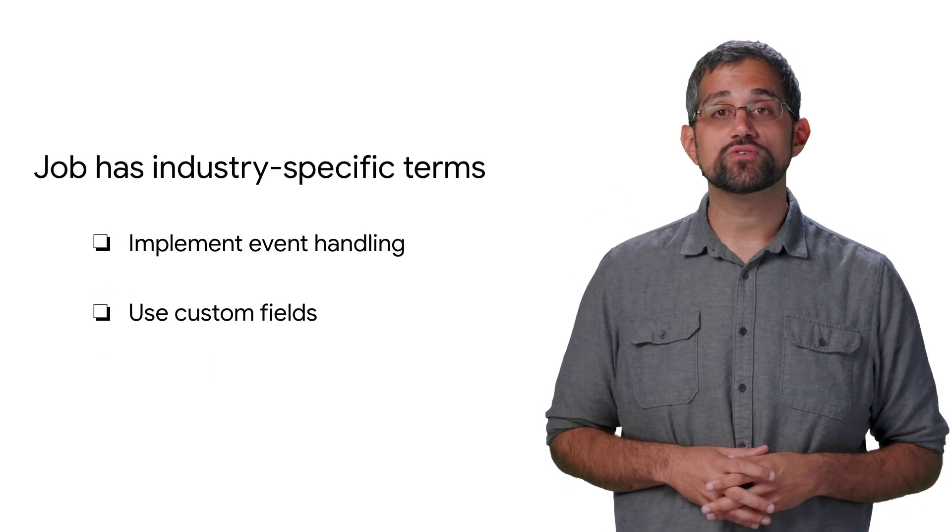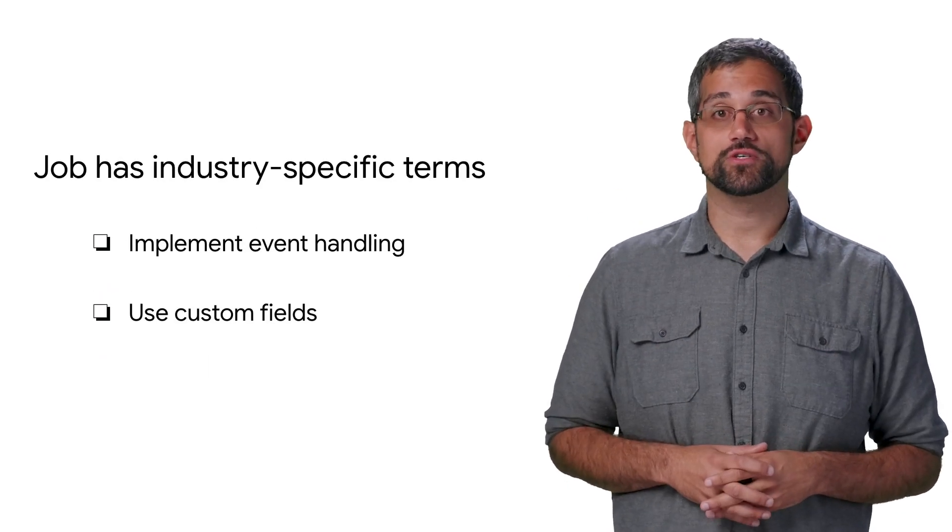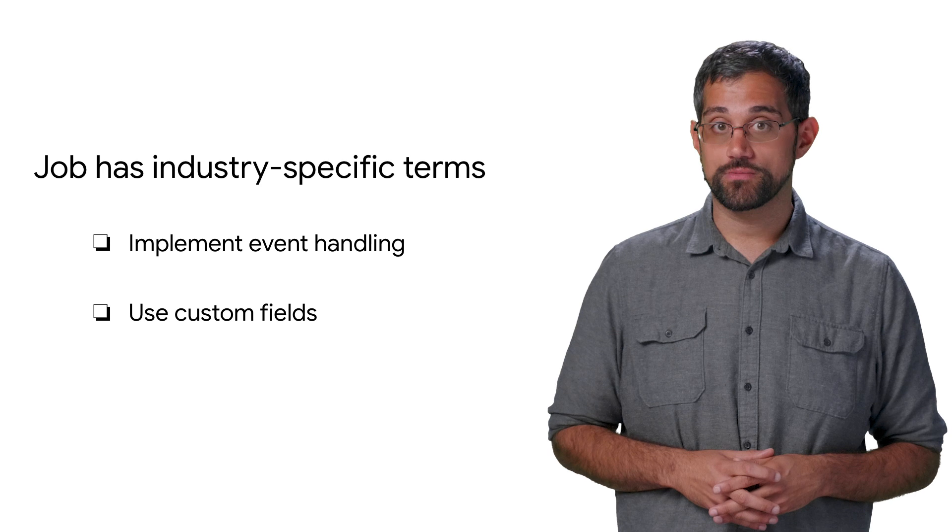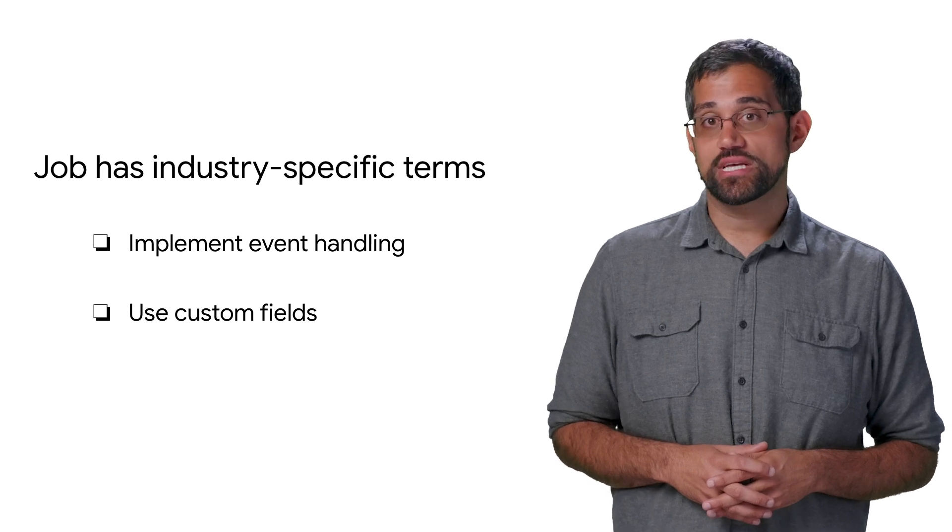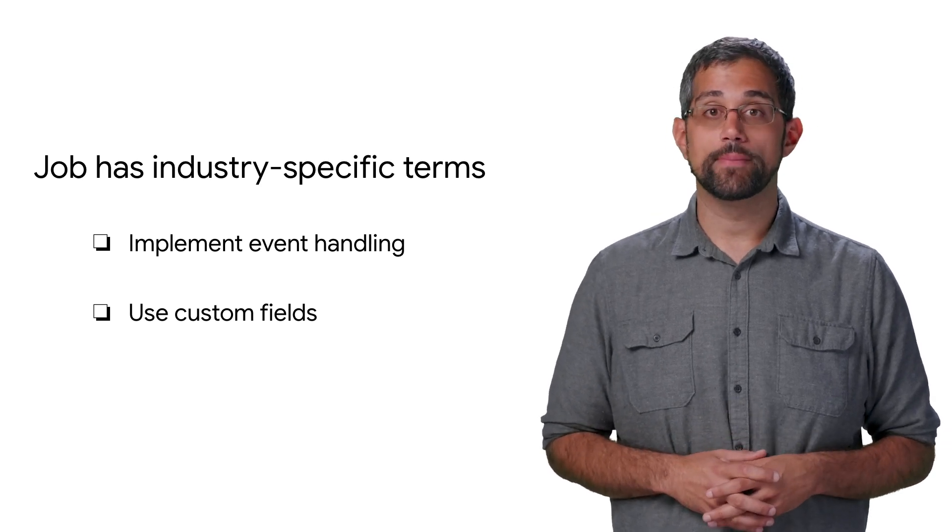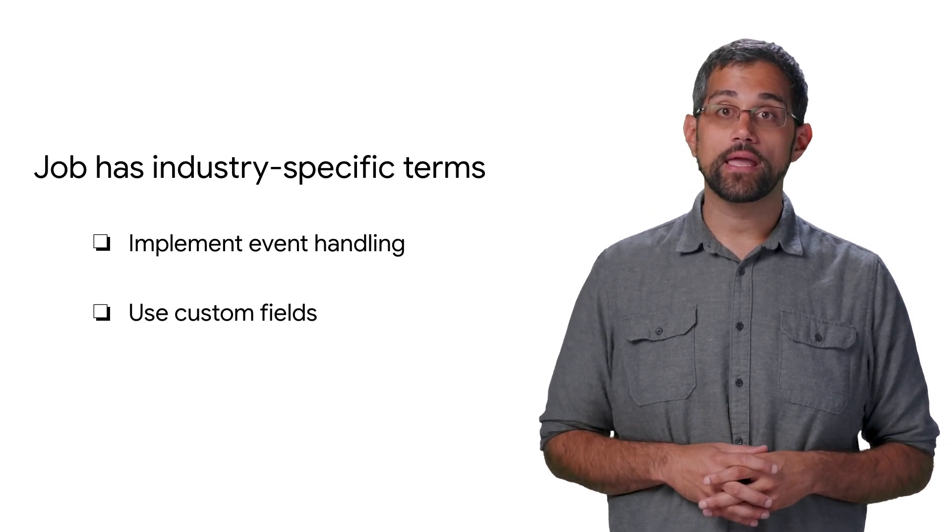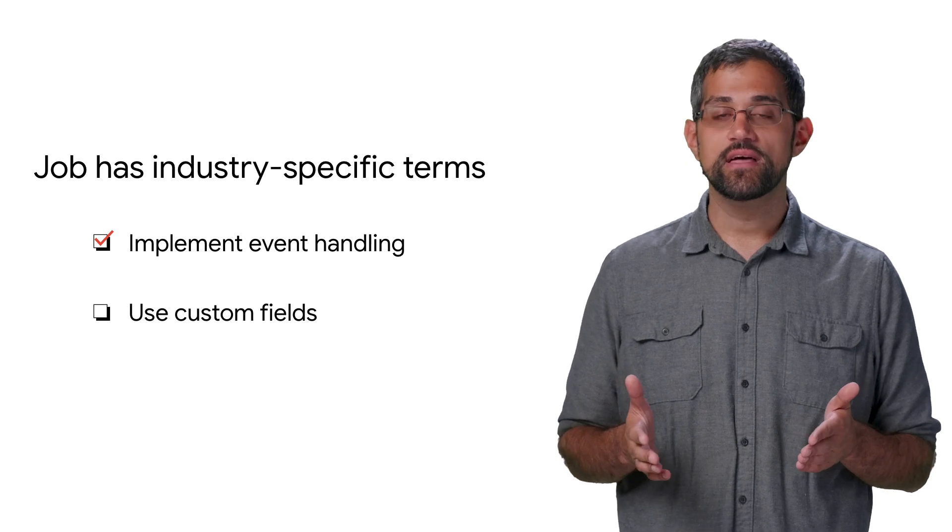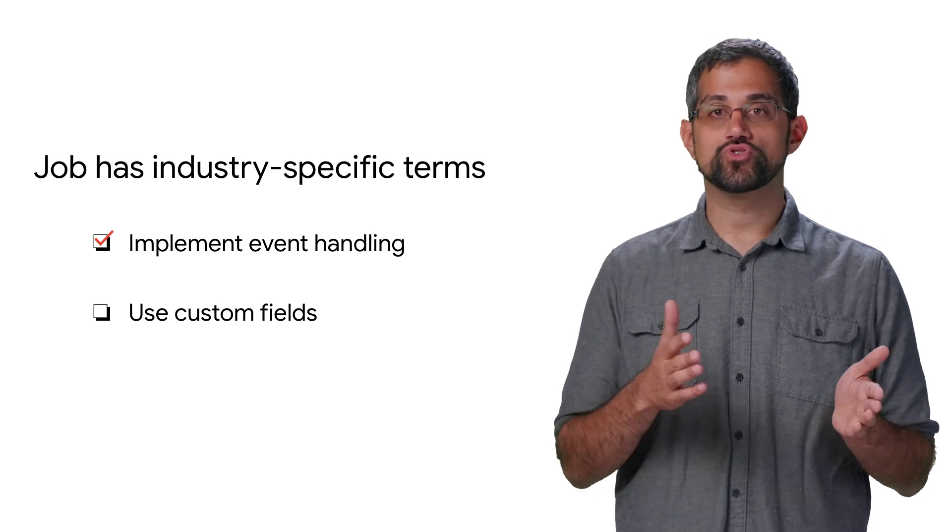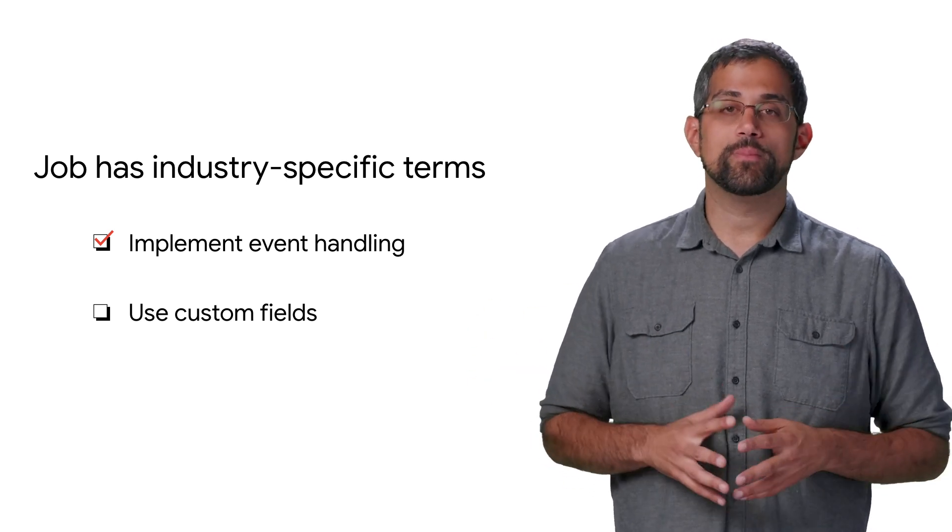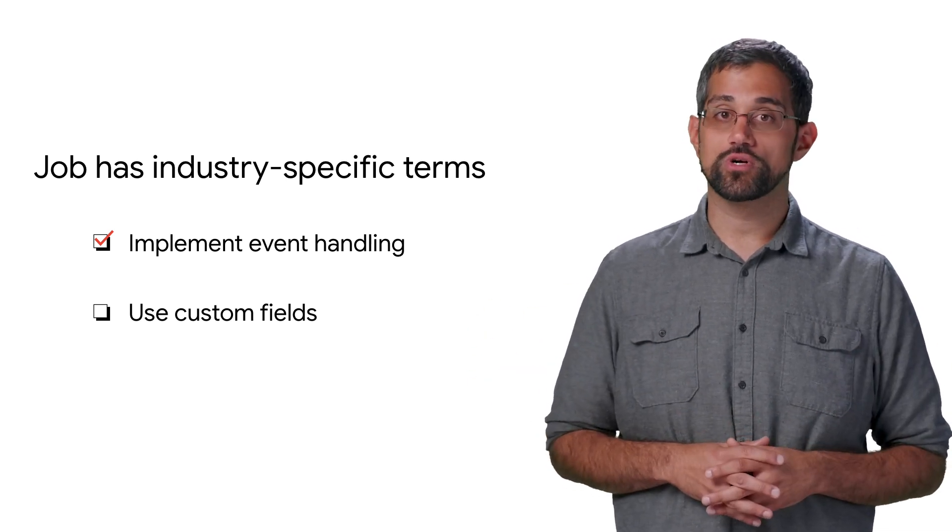If a job isn't returning for some searches that use industry-specific terms, it's most likely that those terms aren't recognized by the job search API. If you've hooked up events handling, the ML models will train themselves over time to better match searches for those words.